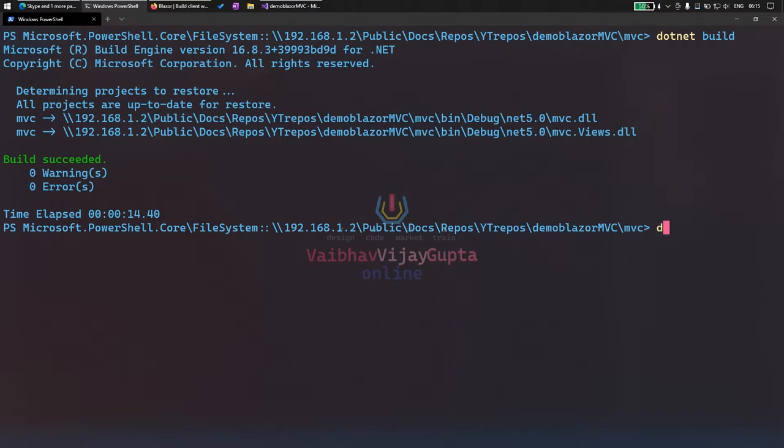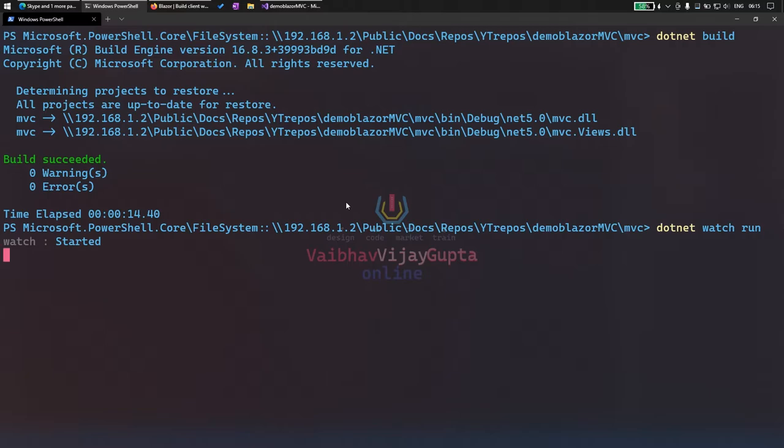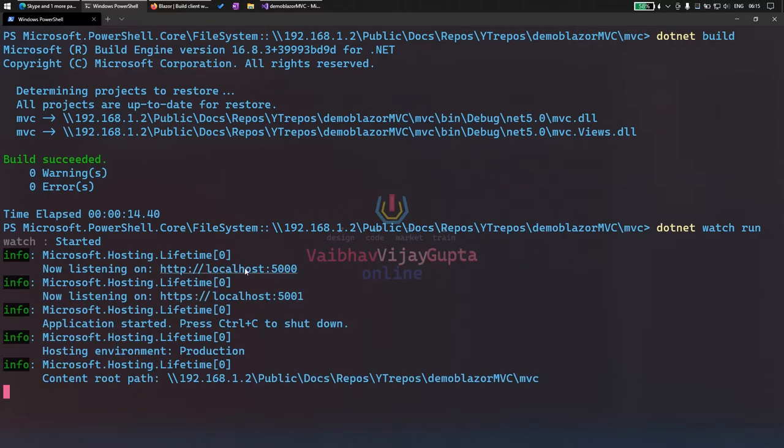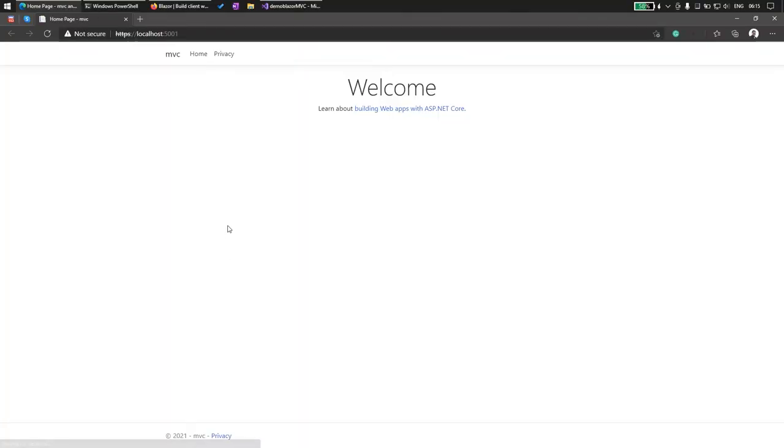Now if we go dotnet watch run, we have our project up and running. Let's check it out. As you can see, it is up and running.